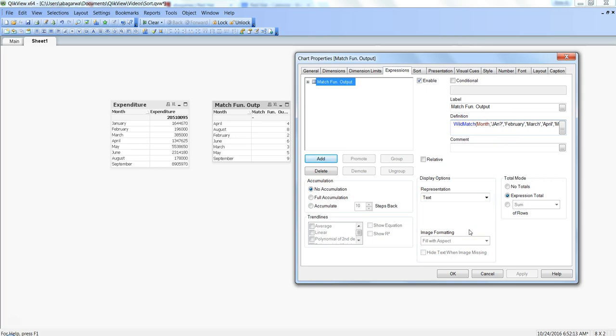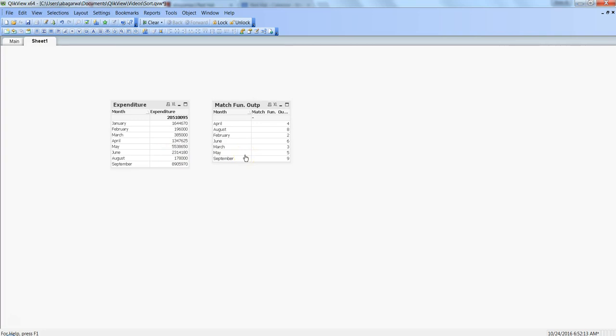I've shown this in the front end but you can also use it in the back end. The match, wild match, or mix match function acts as an IN operator. In SQL, when you want to specify more than one value in a WHERE clause you use the IN function with multiple values — essentially an OR condition. For example: give all records where country is India, USA, UK, or Germany. You can do the same in QlikView using the match function in the back end.